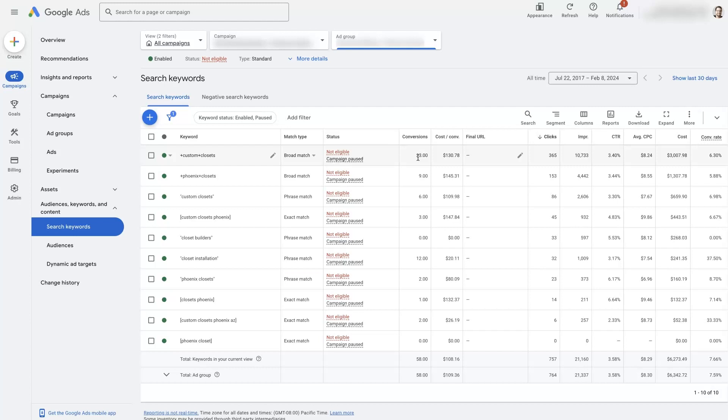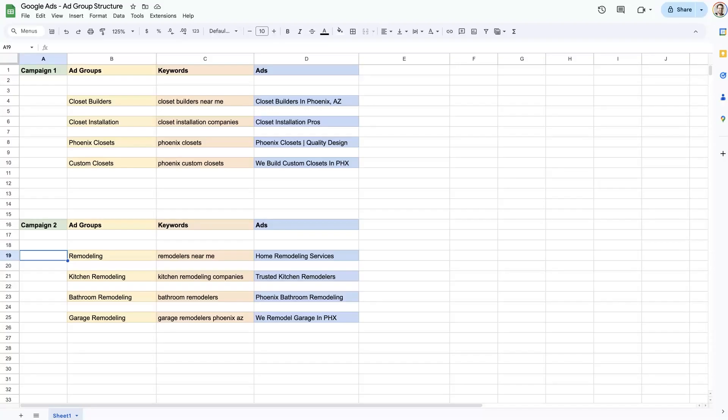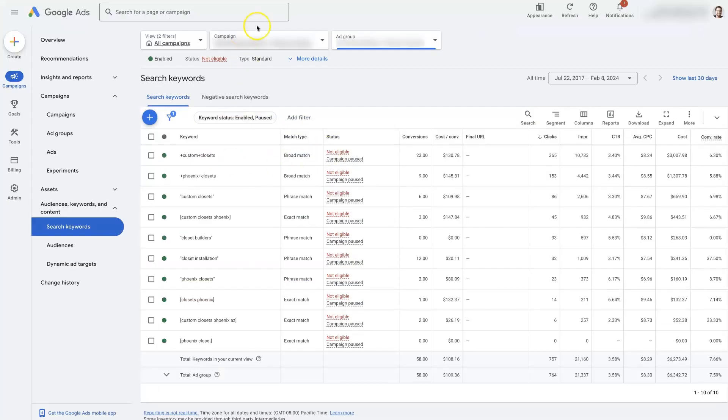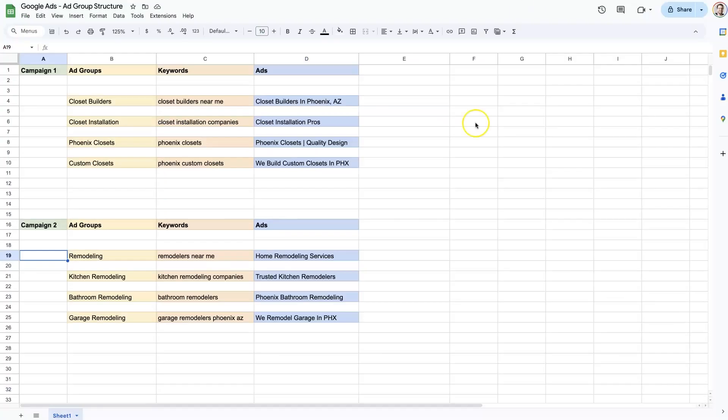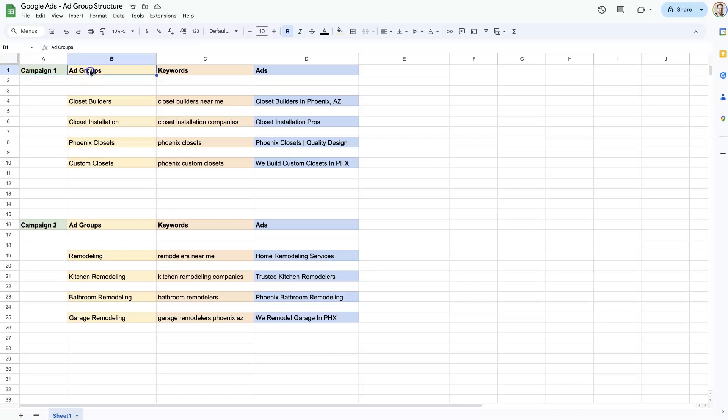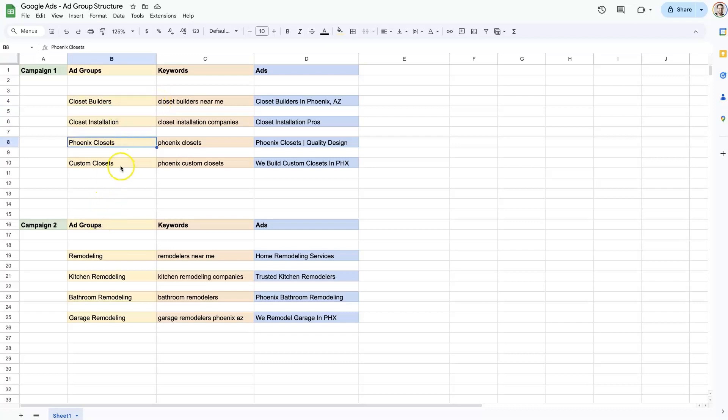What we really should have done in this case is taken the Google ads campaign and split it up into ad groups. So have an ad group for closet builders, have an ad group for closet installation, Phoenix closets, custom closets, etc.